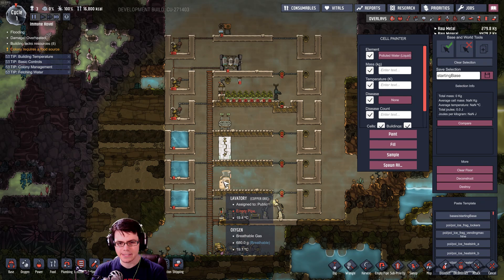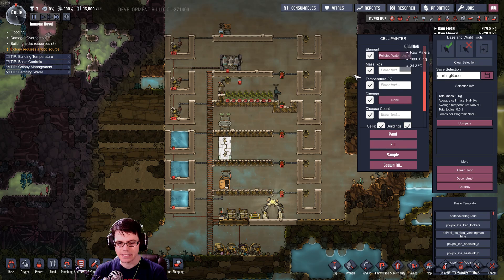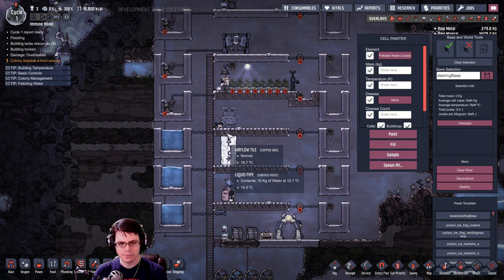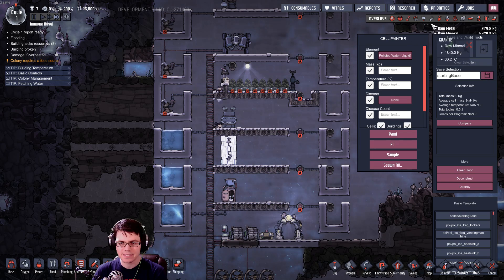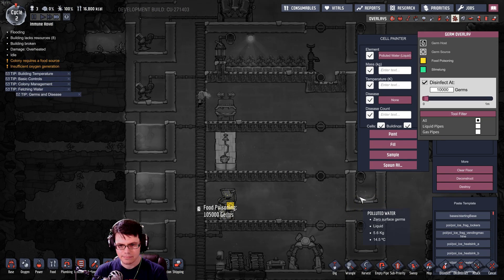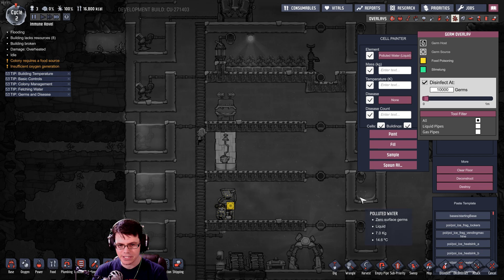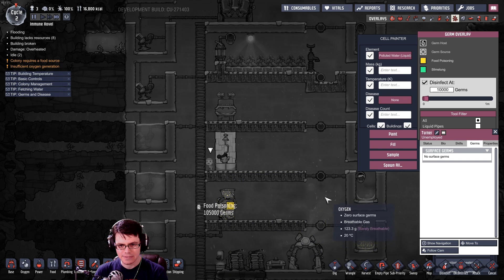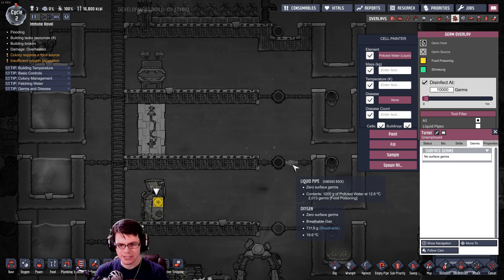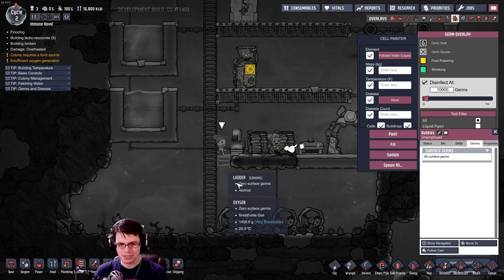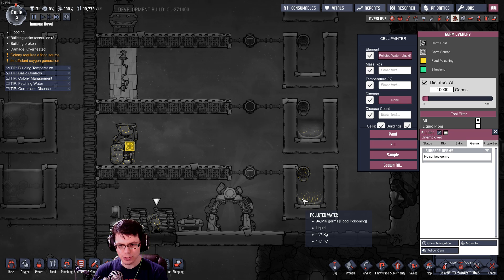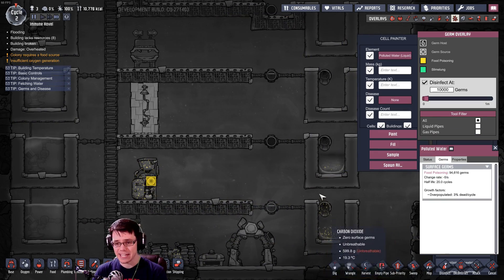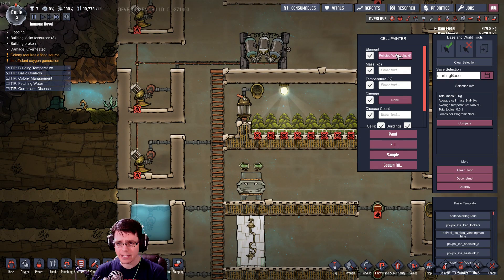So first things first, I'm going to go ahead and let them use the lavatory, the shower, or the sink here, just because I want to see how many germs I really need to deal with. So the shower ran, but you can see that we have zero germs that actually came from that duplicant because that duplicant has no germs on it. Now Bubbles is running. Yes, you can see that there is some food poisoning in that — it was able to clean her up. You can see that we have about 95,000 germs for food poisoning that came straight out of the toilet.